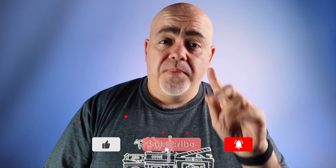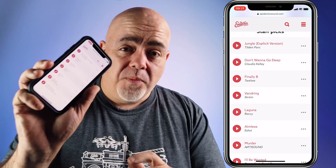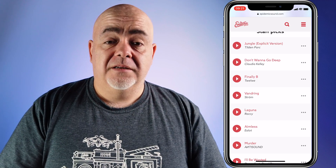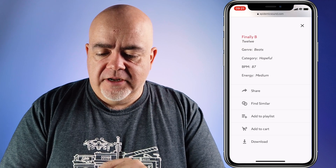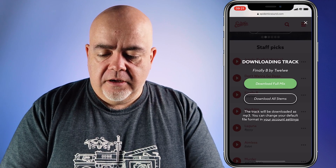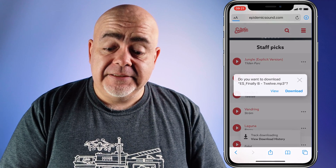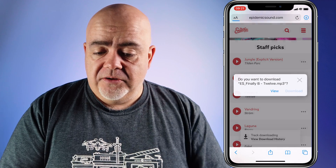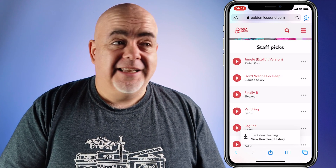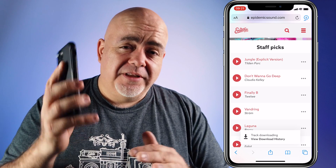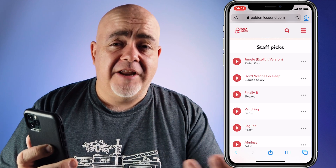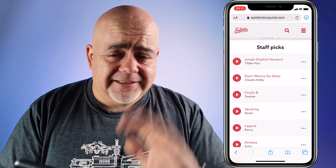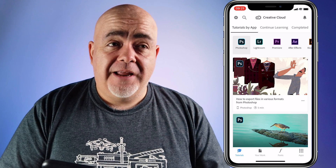So in my case, I'm going to use Creative Cloud. But the first step is to find a track that you want on Epidemic Sound. So I'm on my mobile here for Epidemic Sound. I'm going to grab 'Finally B' here. I'm going to select the three dots on the side, select Download, and download the full mix. And that's more or less the hard part. This has been downloaded to my file section. Your download area, if you're on Android, could be somewhere else.